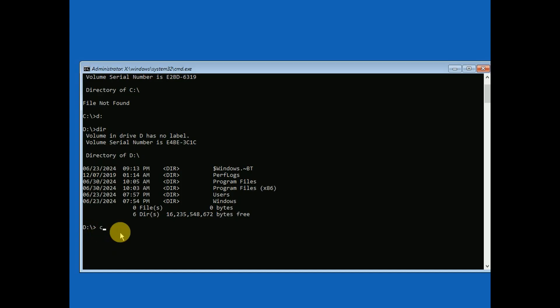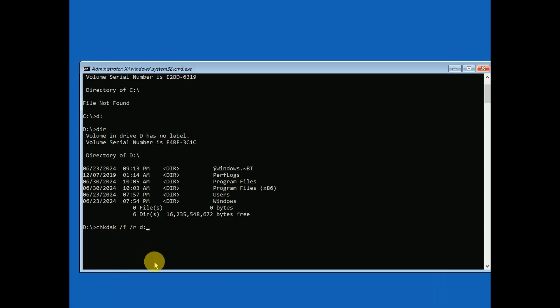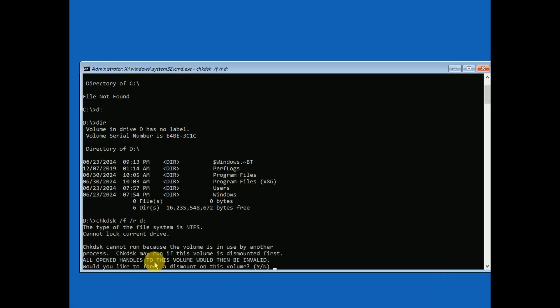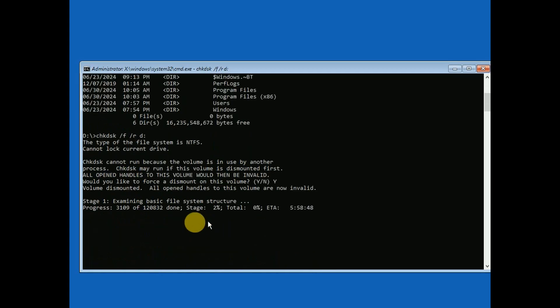We need to hit the command accordingly. Type 'chkdsk space forward slash F space forward slash R space then the drive letter D'. You can change it to C if it is installed in C, then Y and hit enter. Once this command is executed, it will go through five stages. You need to wait here until it gets completed automatically.